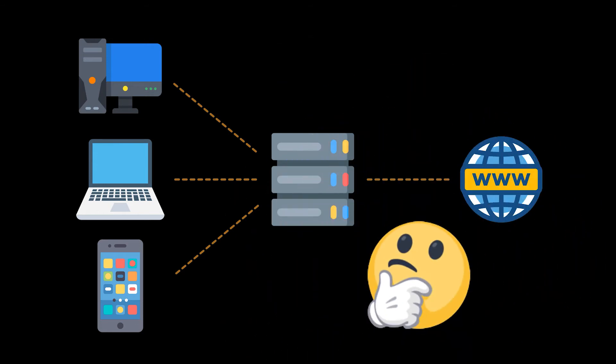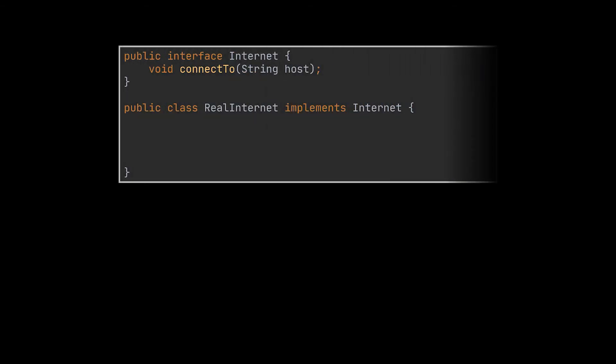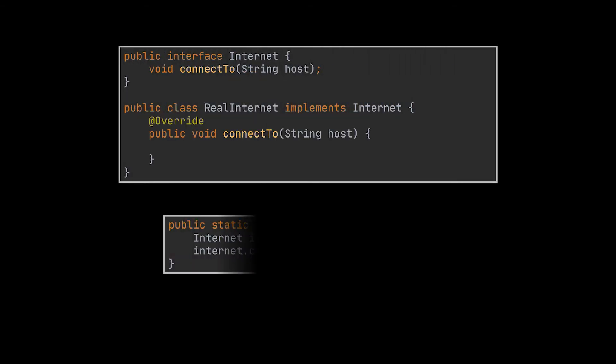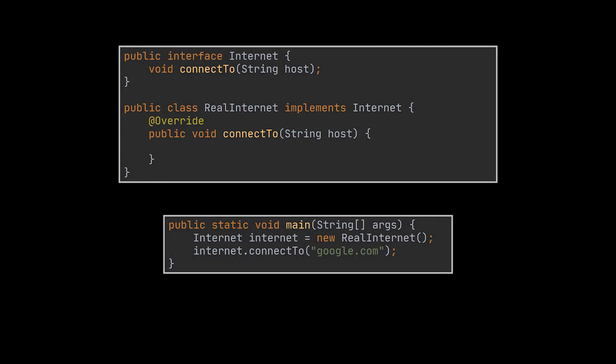All of that is great, but what does it have to do with today's topic? Suppose the internet is a class in your application, and every time a user tries to connect to a particular website, he or she can create an instance of that class, call the connect to method, and boom it's done.